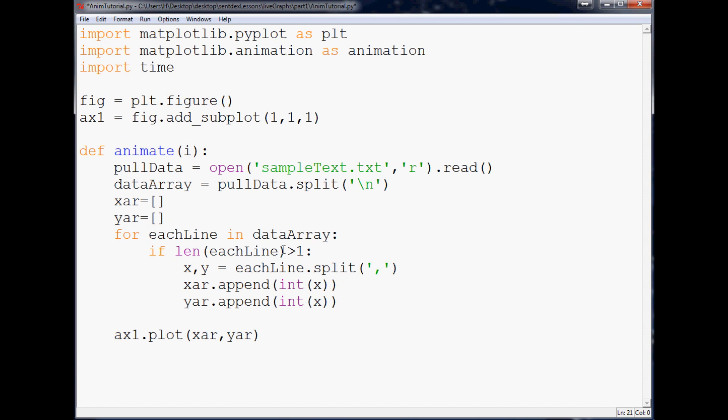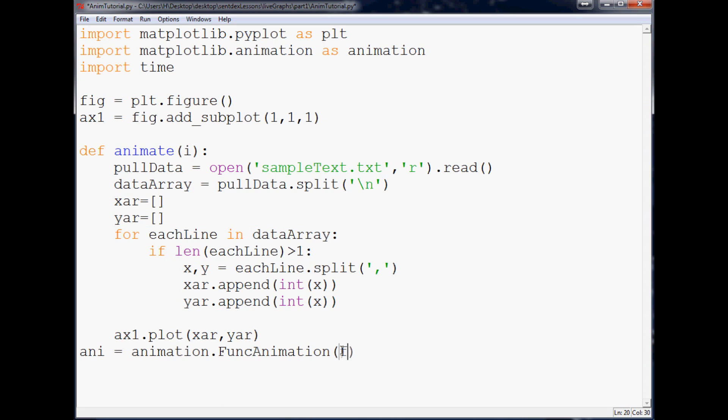So then we're going to say ani for animate equals animation dot FuncAnimation. Pay attention to the capitalizations here. And then here we put fig, animate, so this is the figure, right? It's corresponding to this figure up here. So that's the figure that we're putting in there. The function we want to pass through is this animate function.